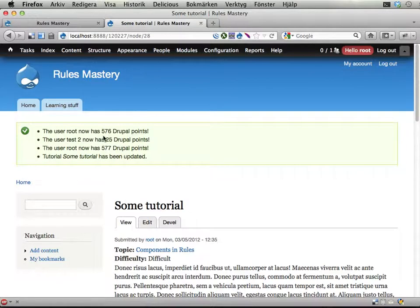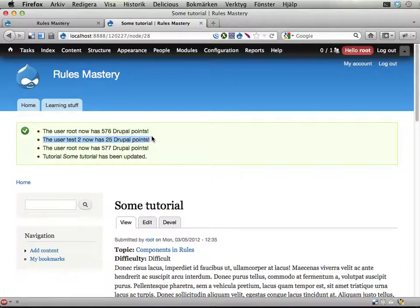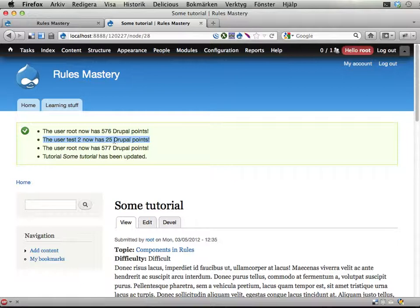You can see the root user—that being me—gets one point and then one point more. You can also see that test2 has been awarded. You cannot really see how many points, but you can see he or she now has 25 Drupal points in total.